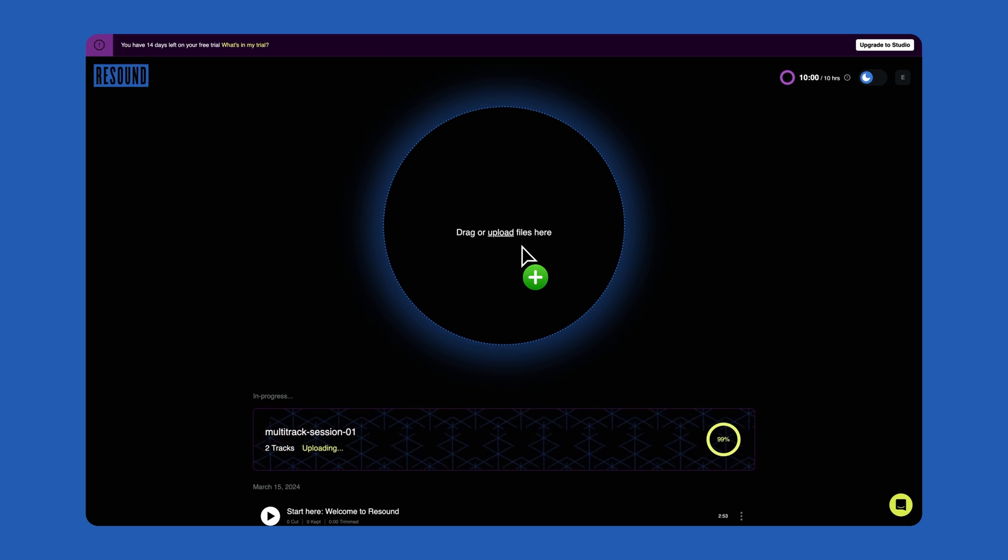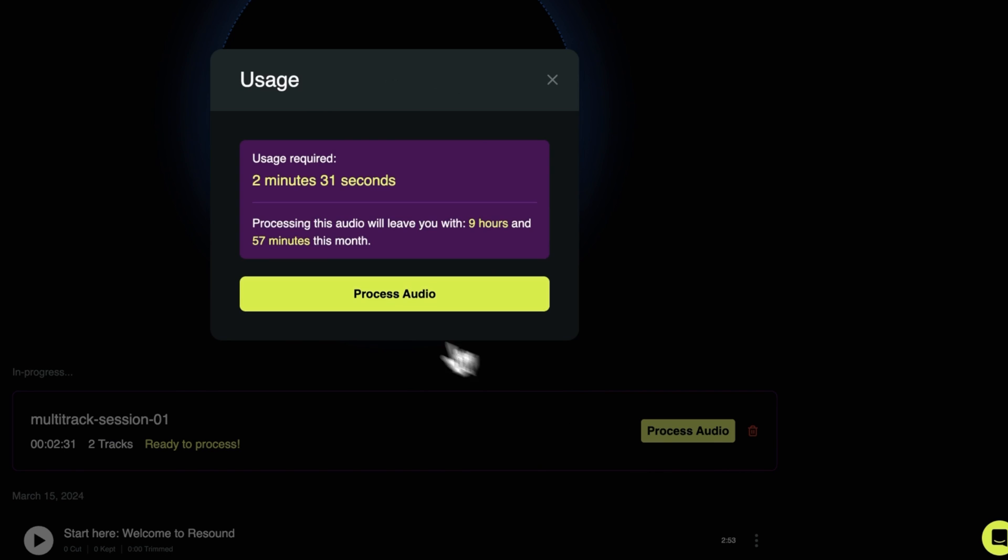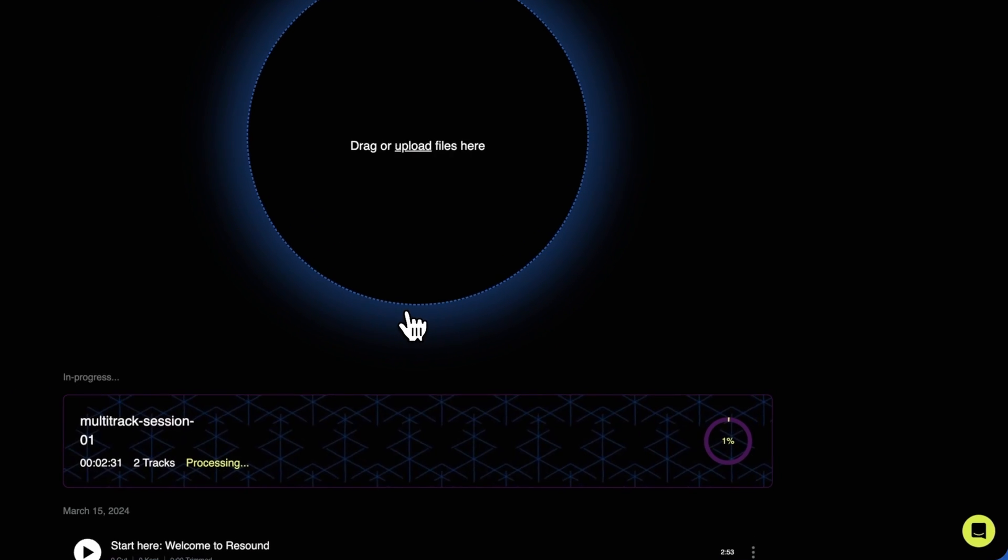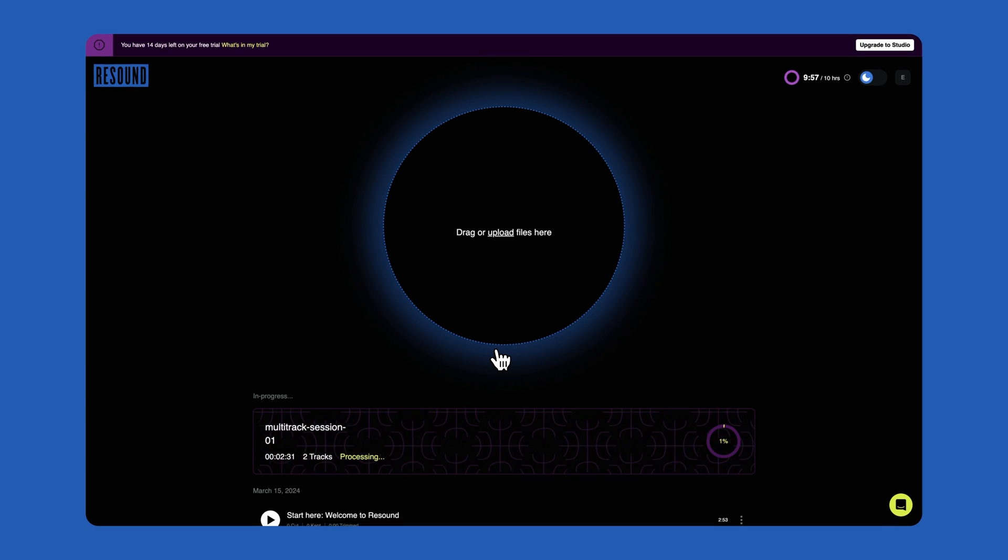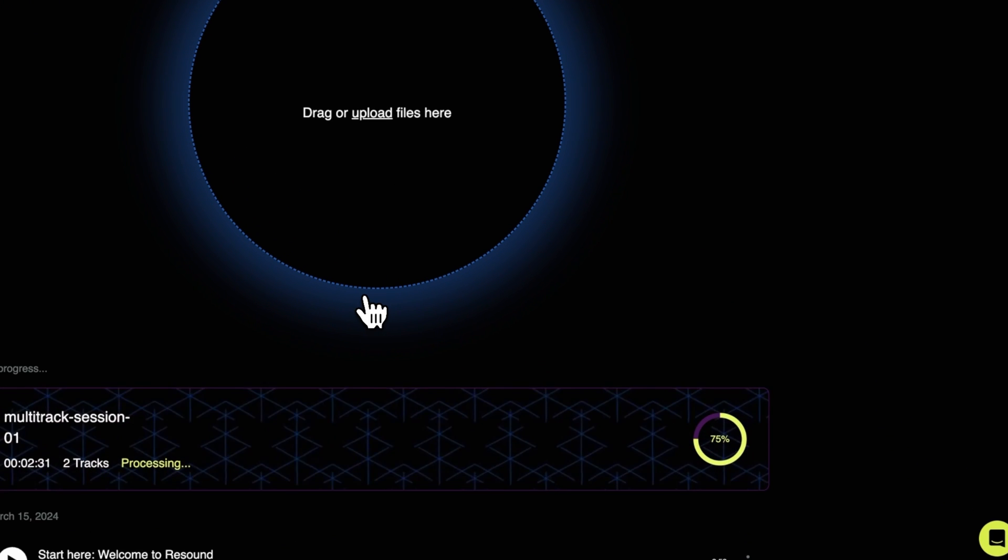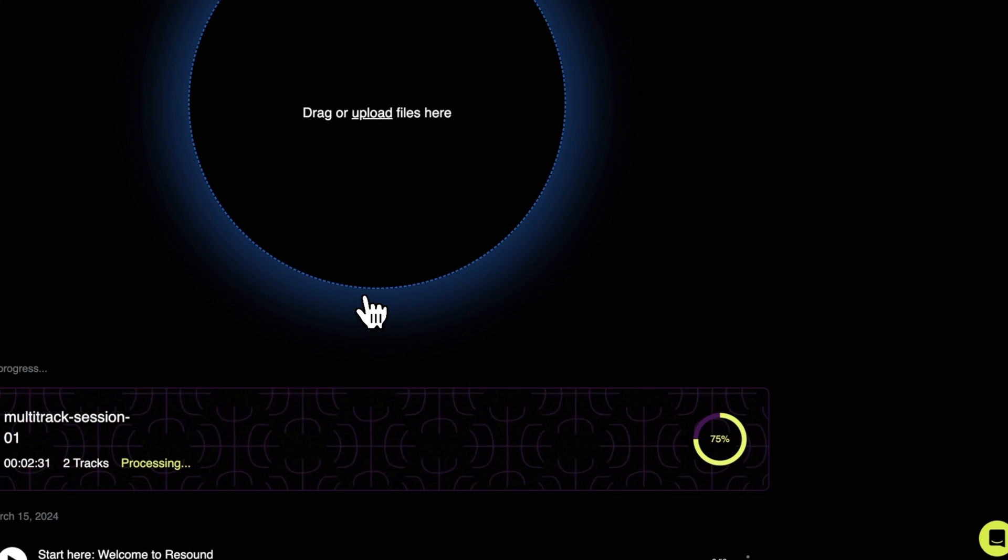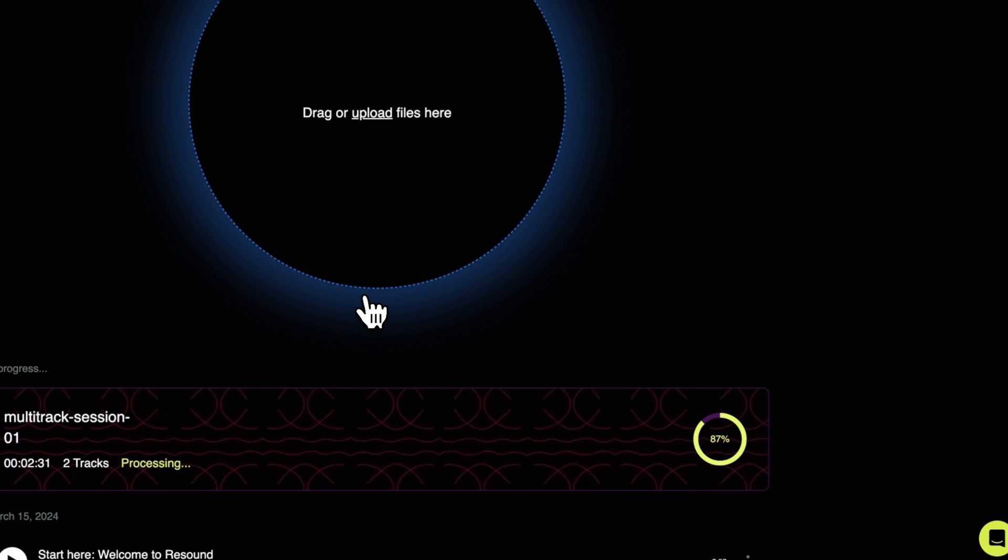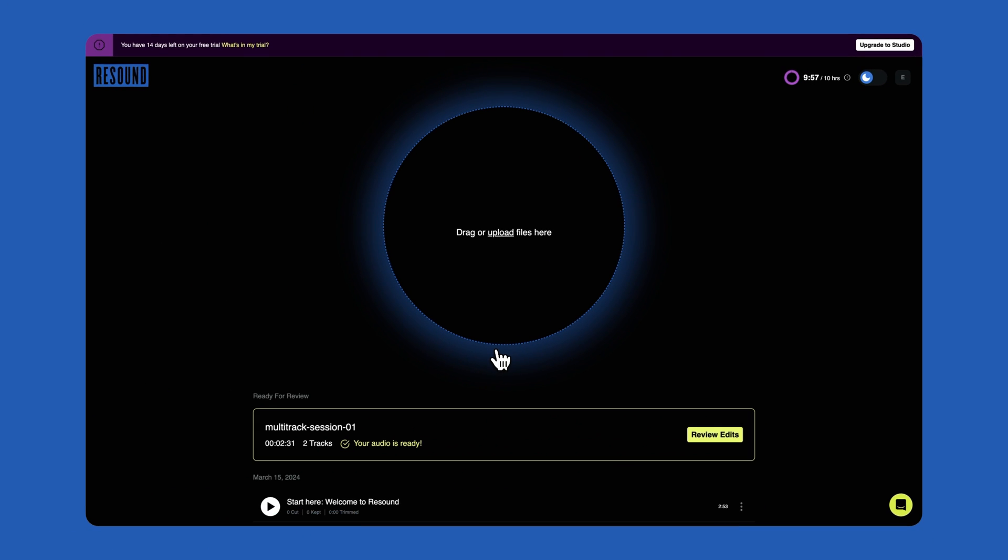Once your file finishes uploading, click the Process Audio button and confirm that you'd like to process the file and use this amount of time. Behind the scenes, ReSound is finding the edits in your audio and you'll see the processing screen with the progress bar here. You can upload other files or work on other projects within ReSound while your files are processing in the background.